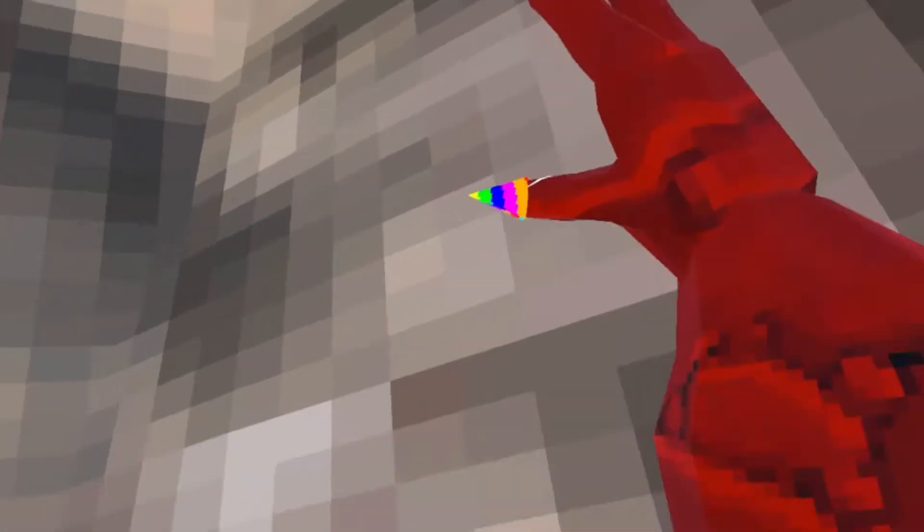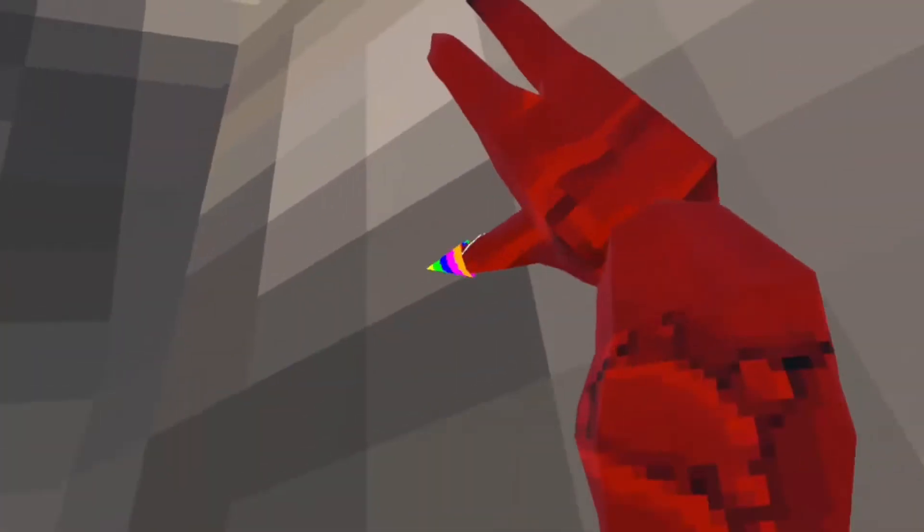Then you just push off this way. A mistake a lot of people make is they just push off like that, then they go flying and hit it really quick. You can't hit it really quick or it's not going to work. You have to wait a second for it to notice that you're on the wall.